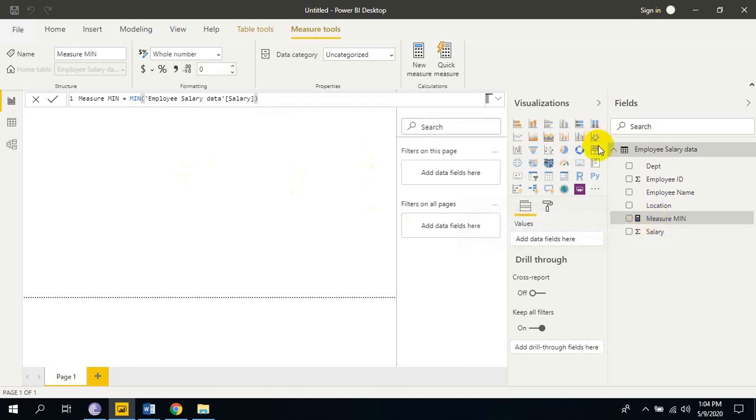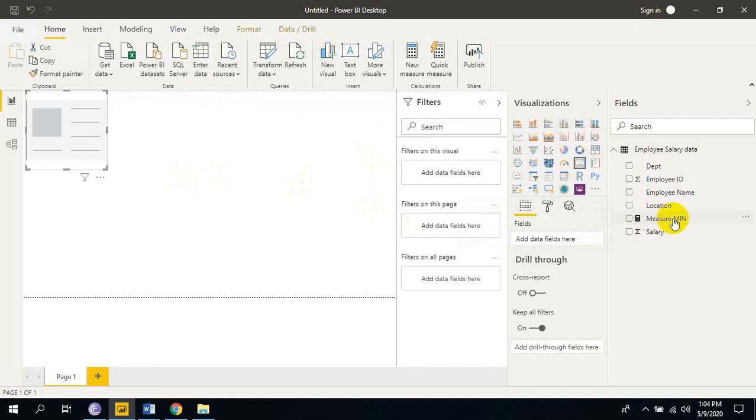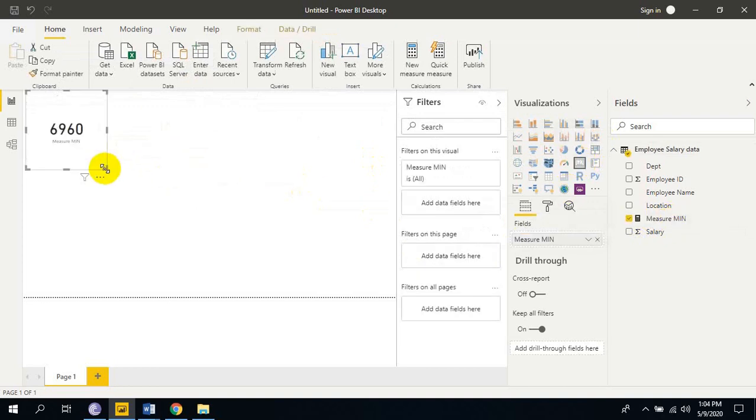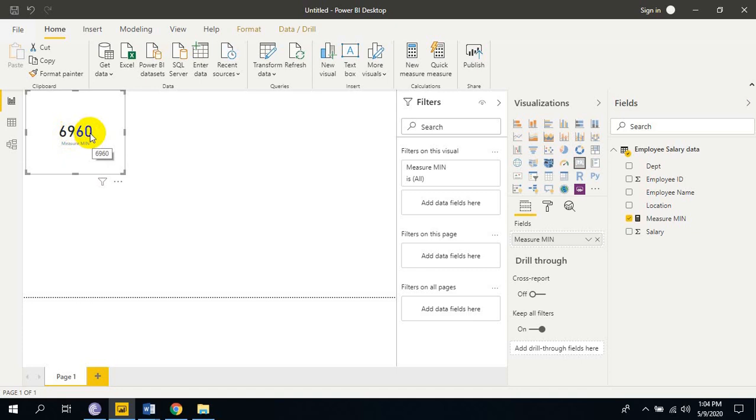Measure is created. Just take card visualization and just drag this measure into the card visualization. The smallest minimum value is 6960.